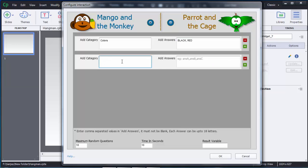If you want to add multiple categories, click the plus mark to add another category. I'll add Numbers. One important thing to remember: this is a word-based game, so you cannot add numerals like 0, 1, 2, 3, 4, 5 — only letters. So I'll add 'one' and 'two'. Now I have two categories: Colors and Numbers.